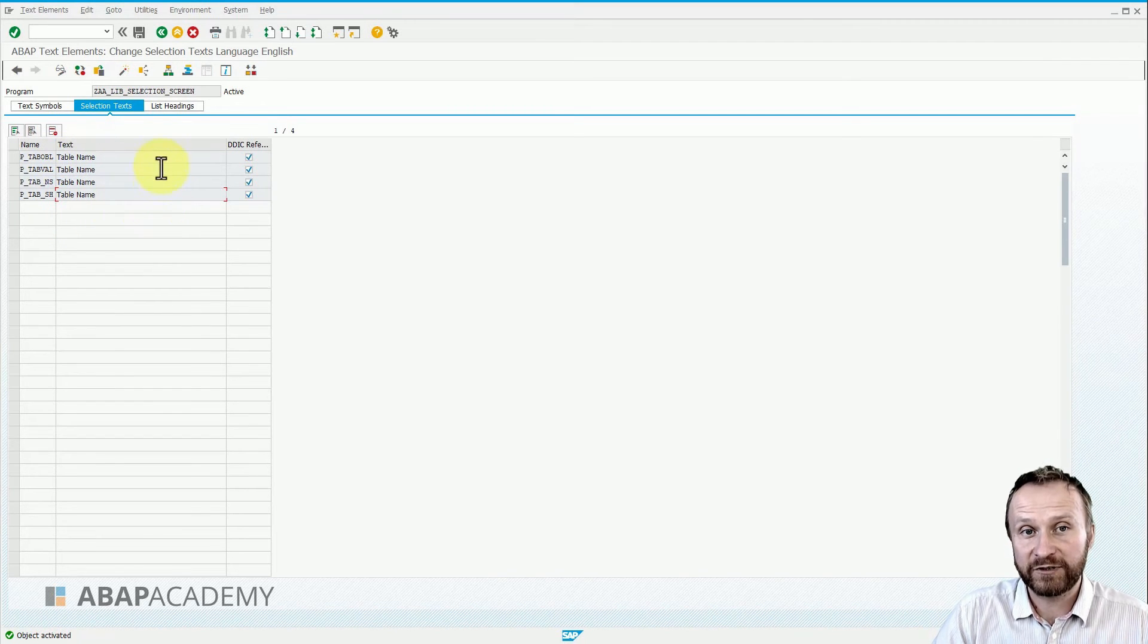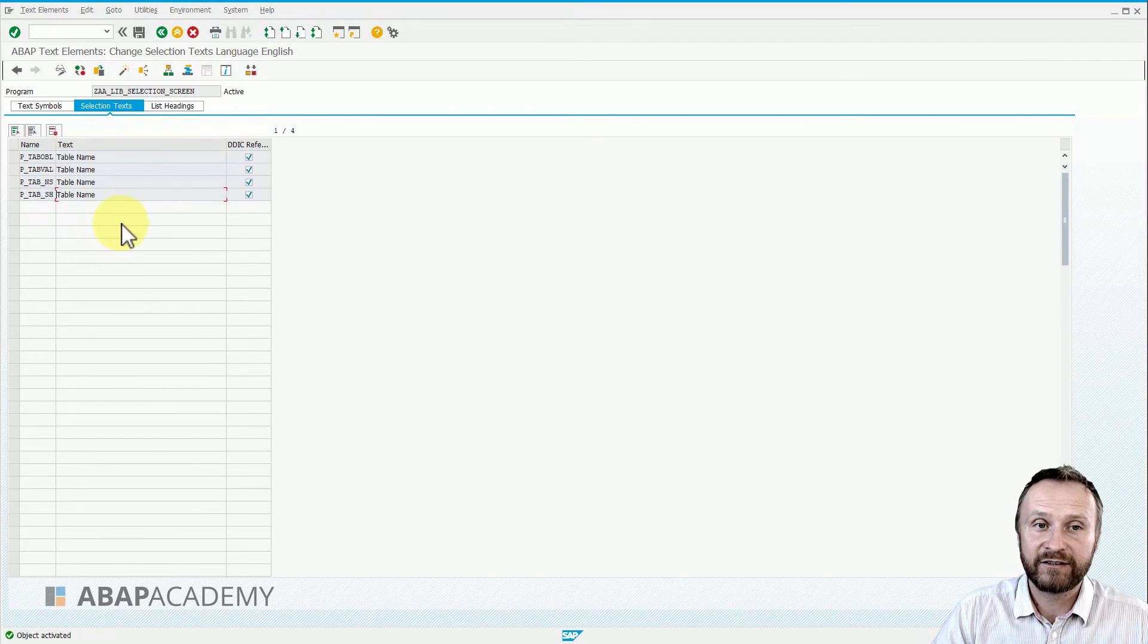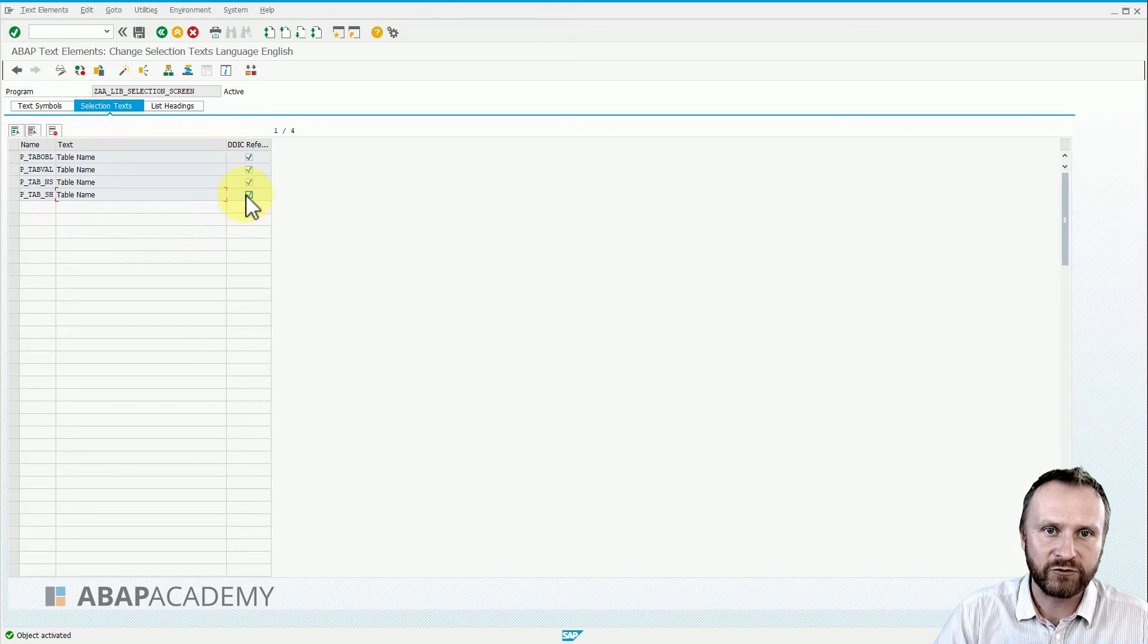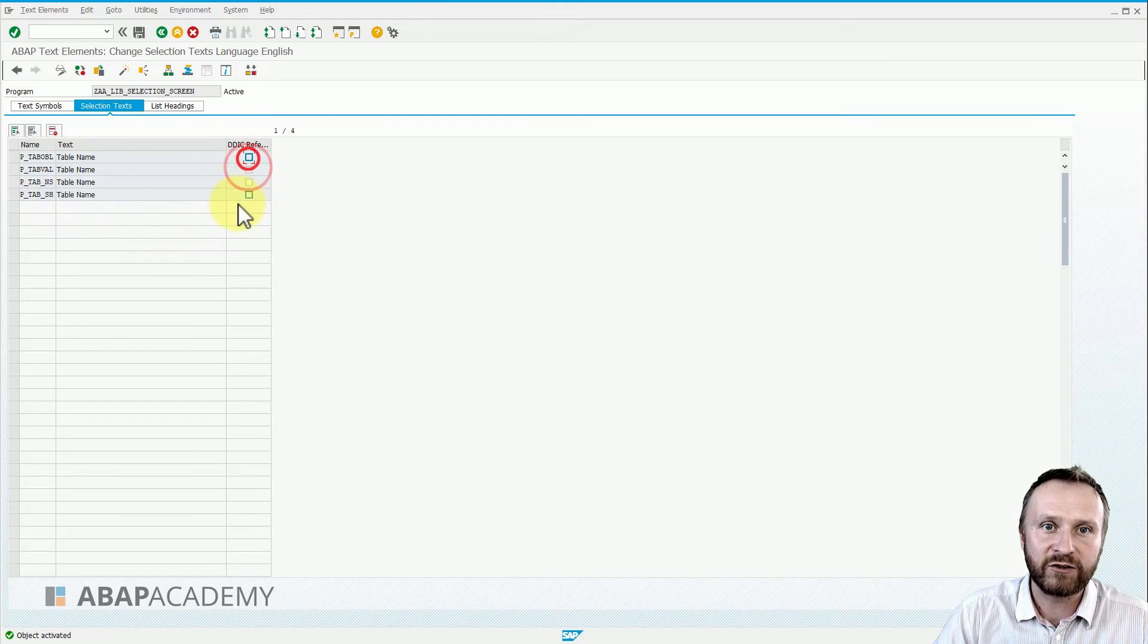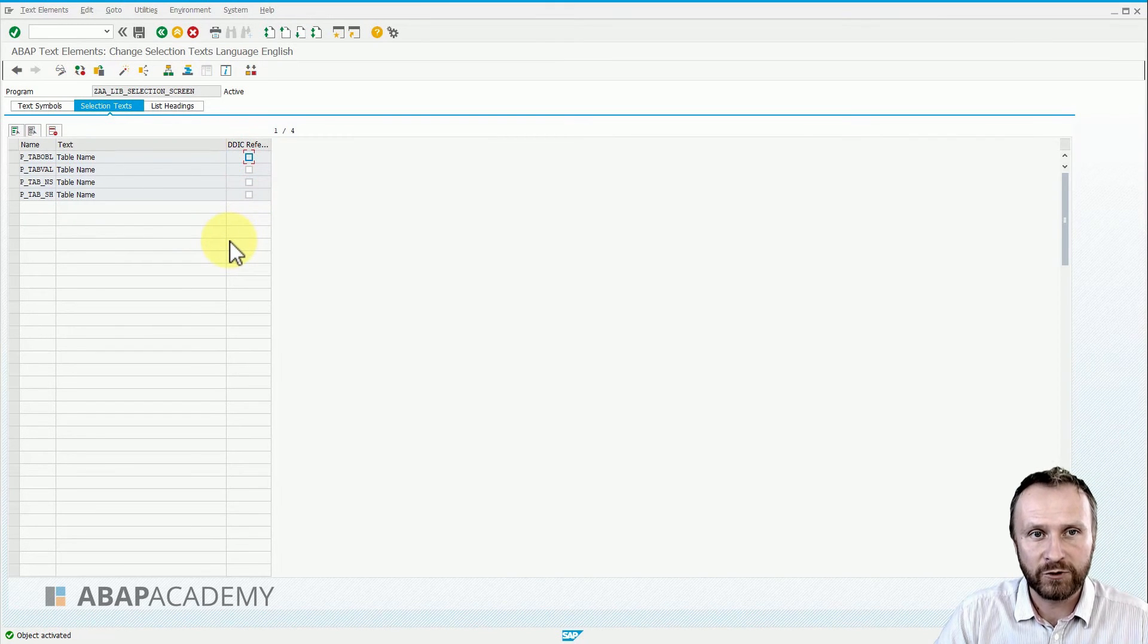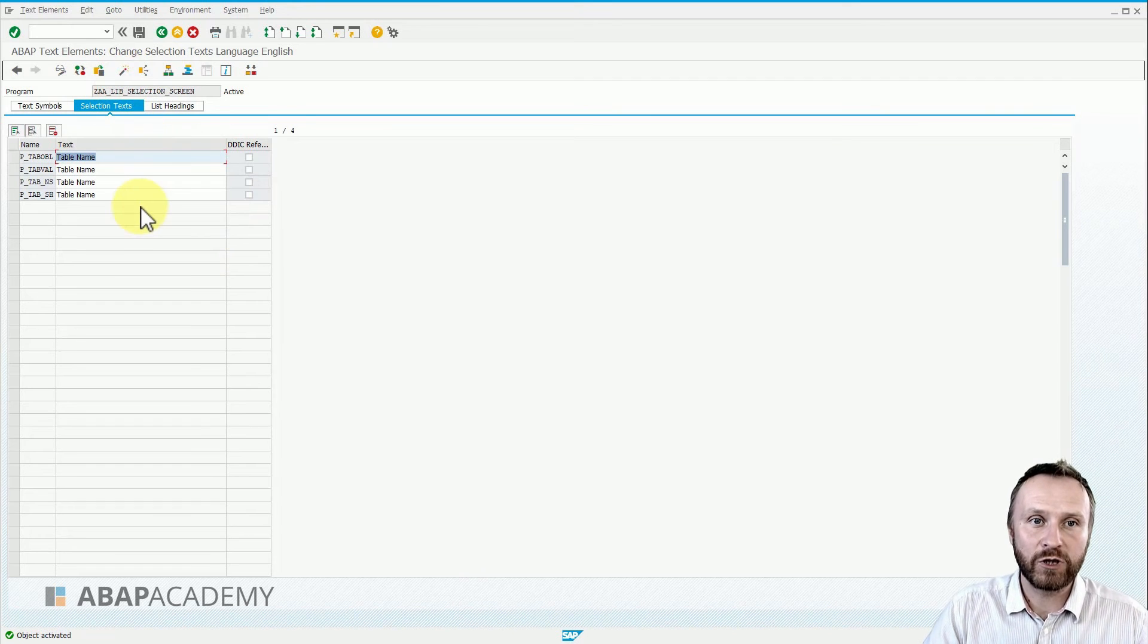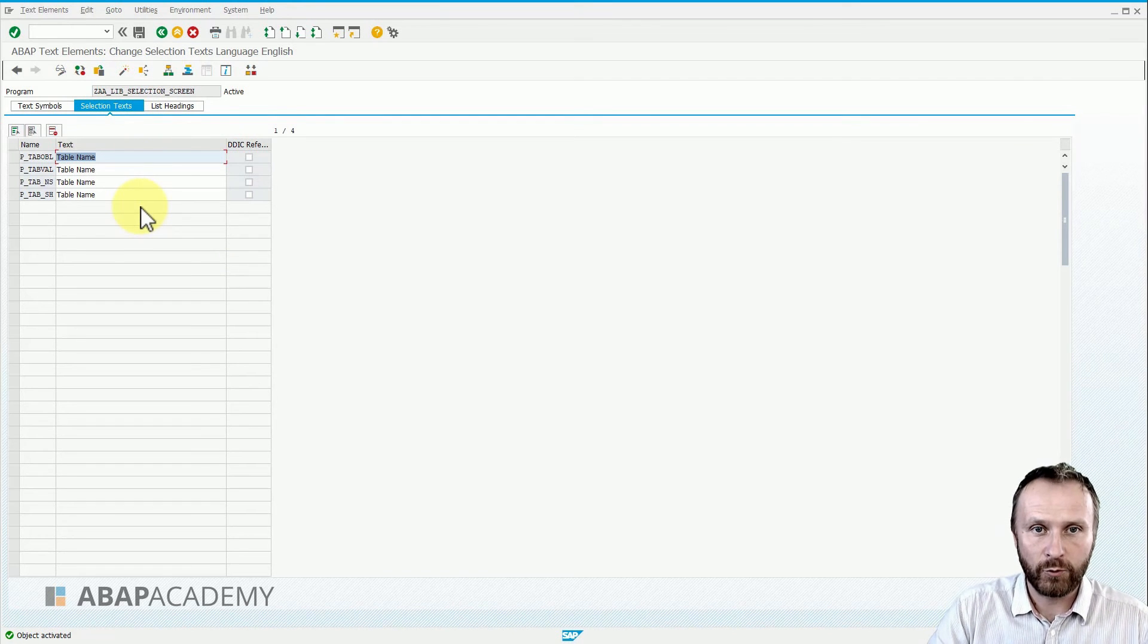Since it doesn't make that much sense for us to use data dictionary references inside of our program, we will just remove that and change the names manually to the following ones.